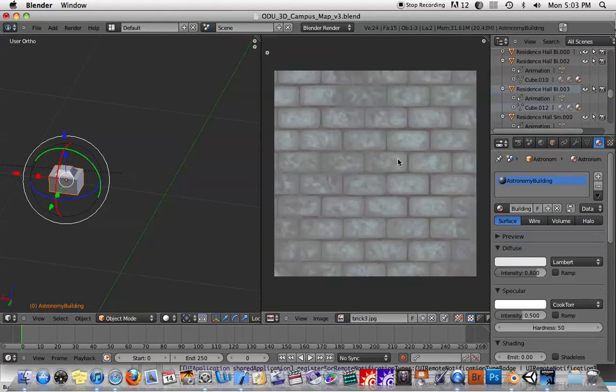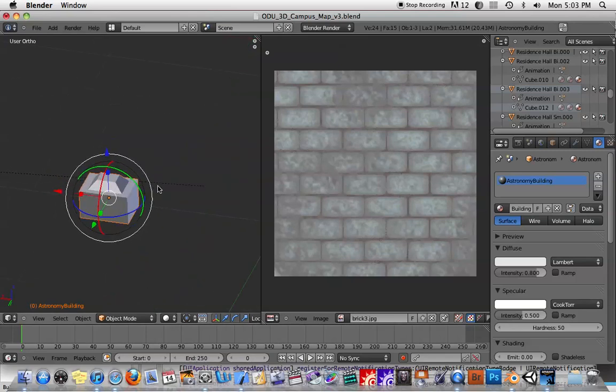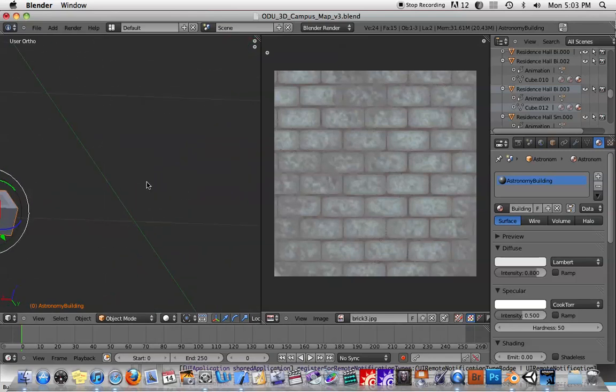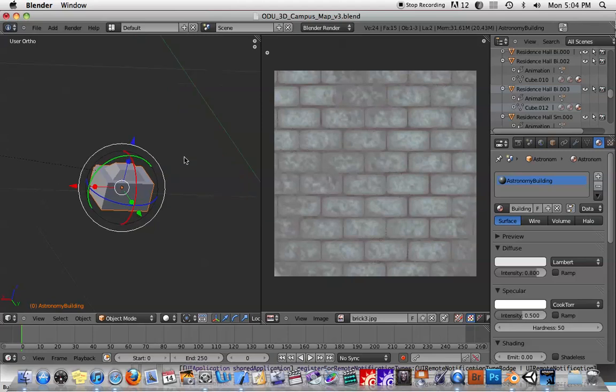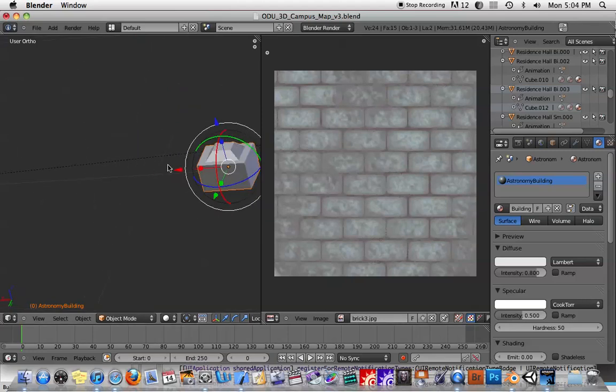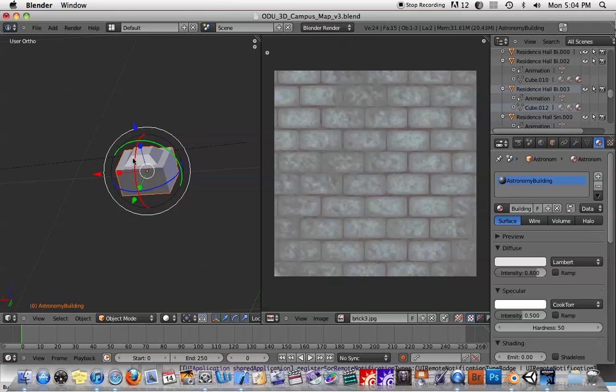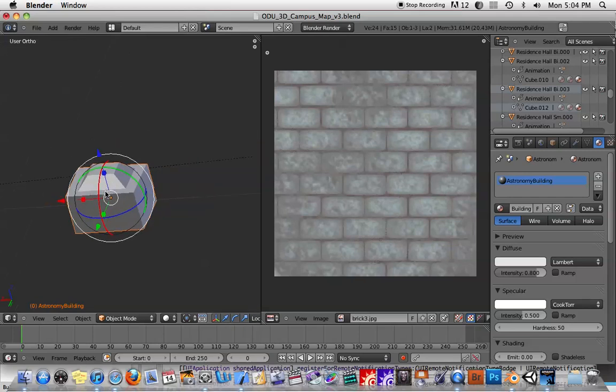Let's select this brick image here. So what we need to do here is let's say we want to take this brick image and map it onto our little astronomy building so that our astronomy building looks like it's made out of bricks. Okay, so in order to get that to show up, there's a few things we have to do.